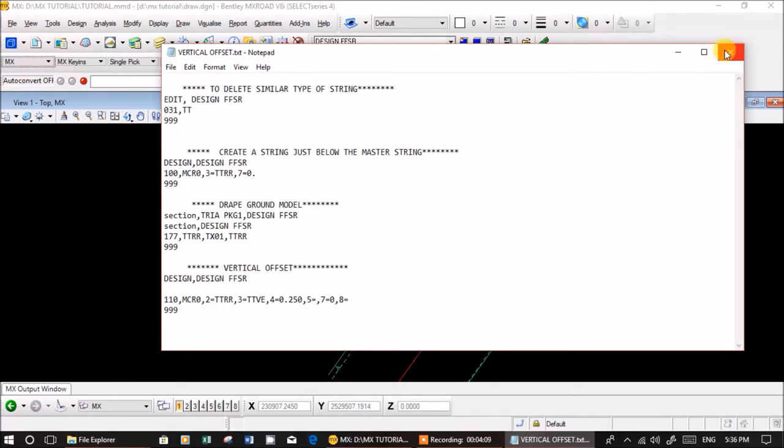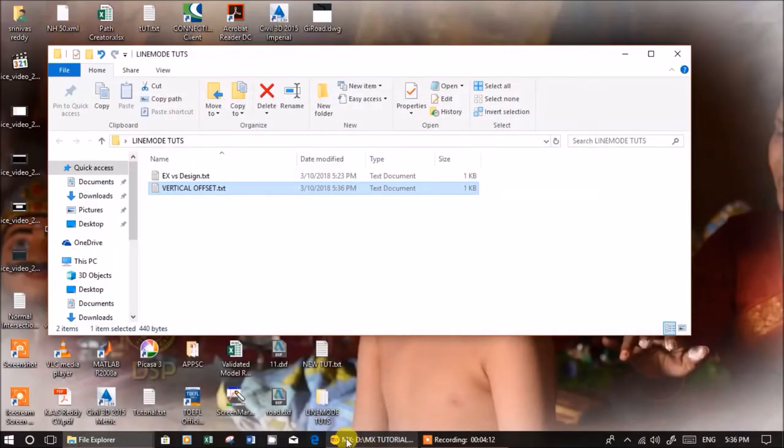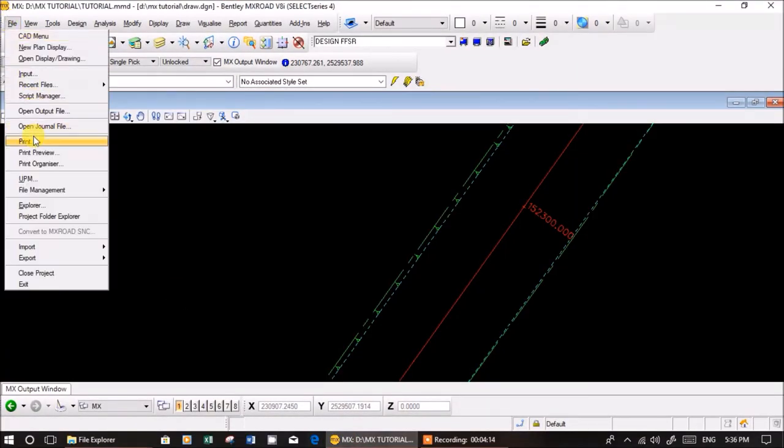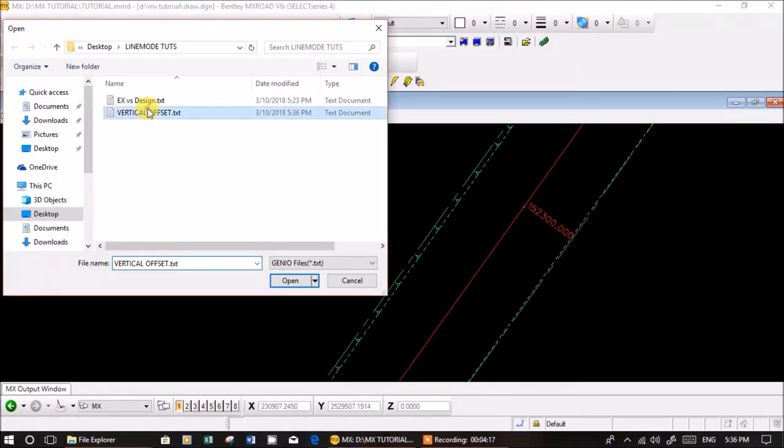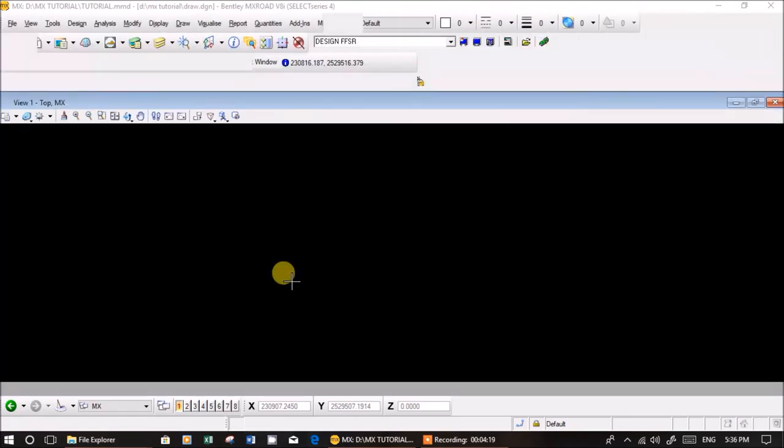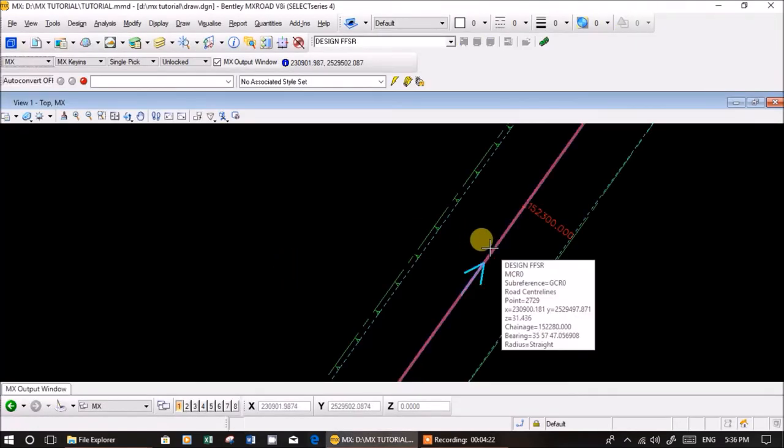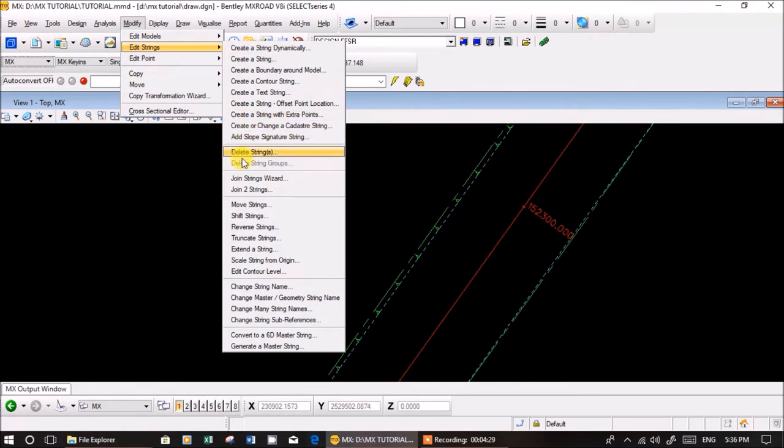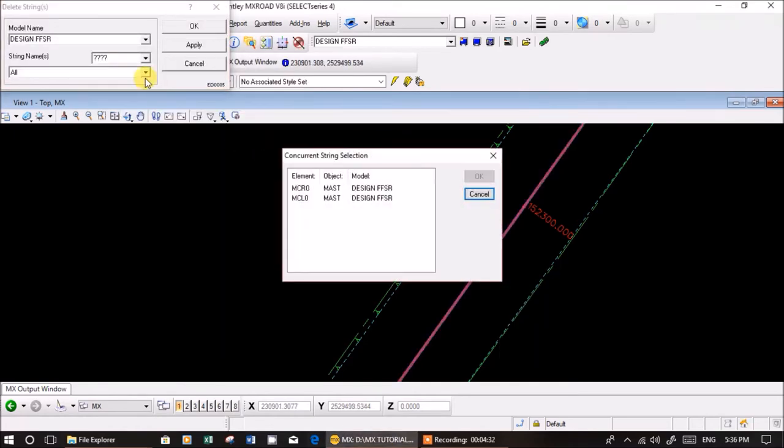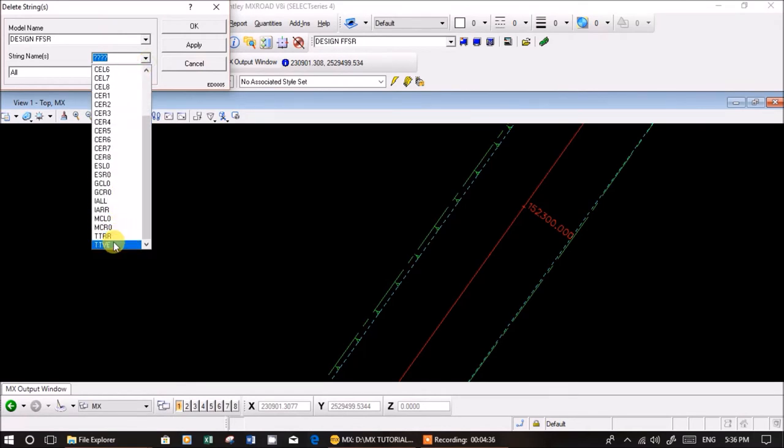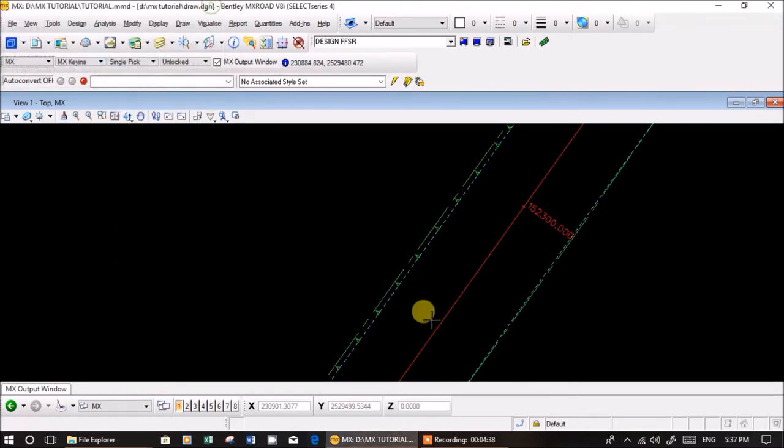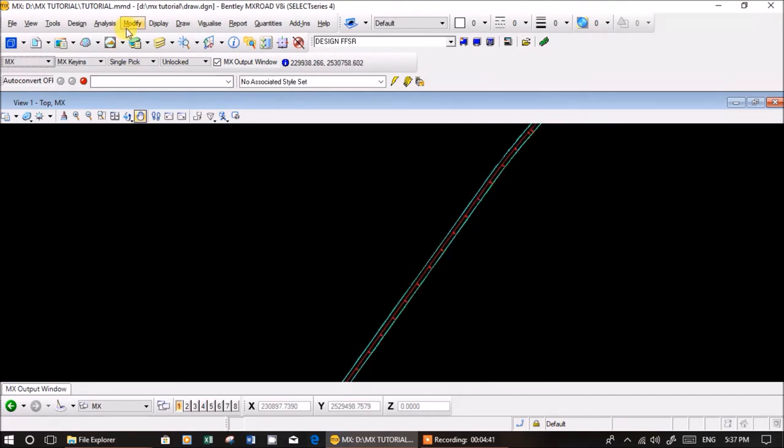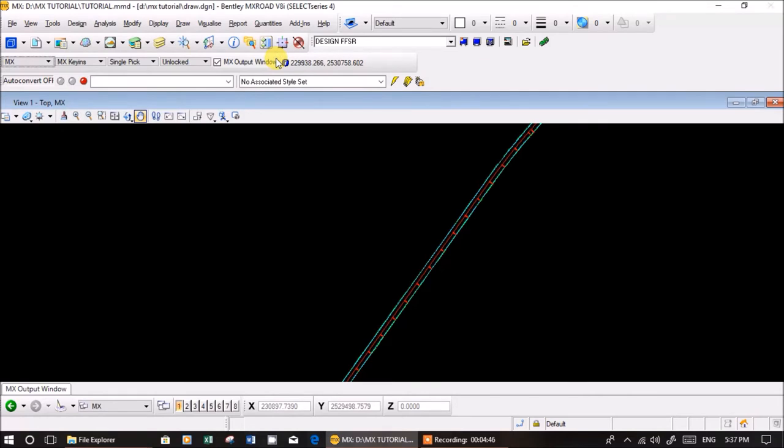Now done. I'm checking whether ttve is created or not. See, ttve created, no problem. Now ttve is created, we'll check it in vertical profile.